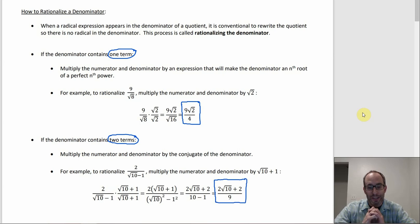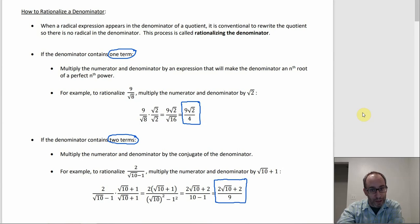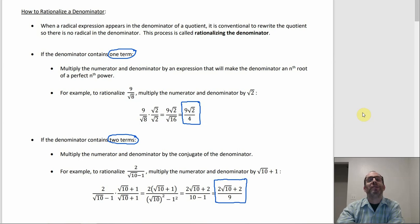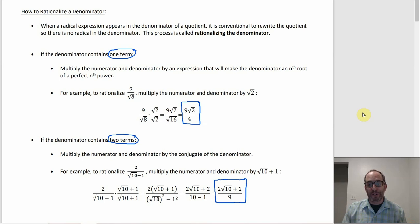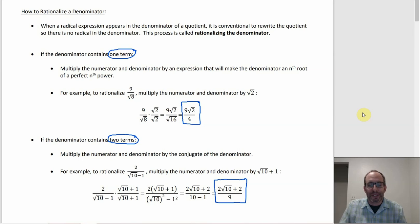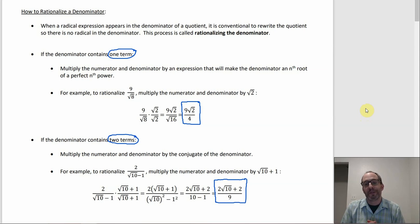The reason it's called rationalizing is that you end up with a rational number in the denominator. Things like √2, √3, √5, √6 are irrational numbers. So starting with 9 over √8, you have an irrational denominator. But 9√2 over 4 — the 4 is an integer, and every integer is rational. When you get rid of the radical, you eliminate the irrational component of the denominator, leaving something rational — hence rationalizing the denominator.